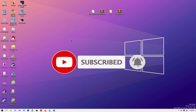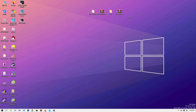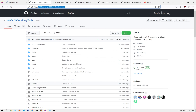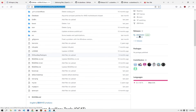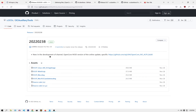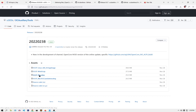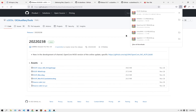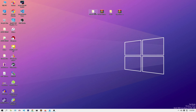First of all, I'll put all the links in the description below where you can get all the tools I've used here. First, you need the OC auxiliary tools Windows version. You can go to the GitHub repository — I'll leave a link in the description — and download the latest version. We have options for Linux, Win64, Mac, and the source code. If you're on Windows like me, download the Win64 version; if you're on Mac or Hackintosh, download the Mac one. I've already downloaded and extracted it.